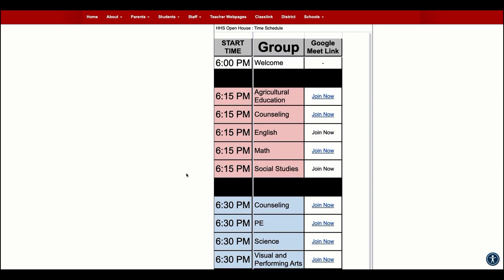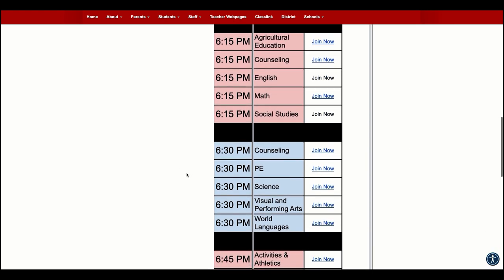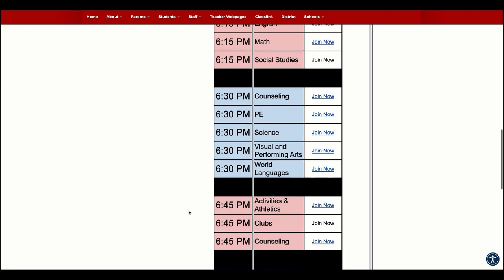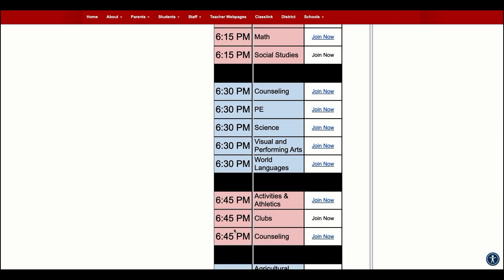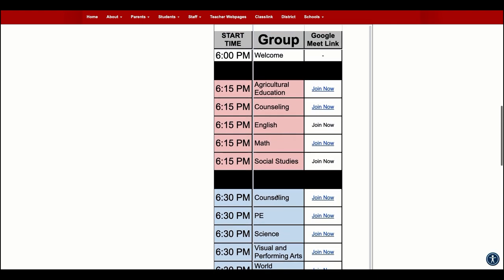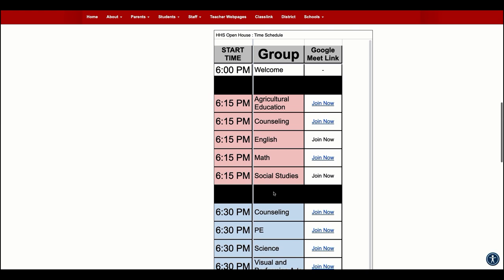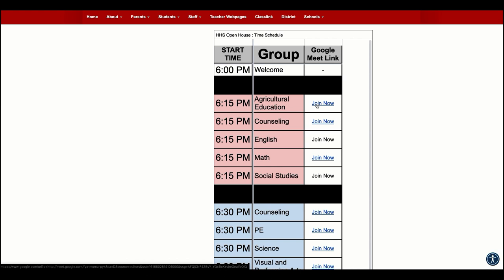You'll see a schedule here — there are blocks that start at 6:15, 6:30, and so on, and it tells you which groups are meeting. If you want to join one of these groups, you would click Join Now.